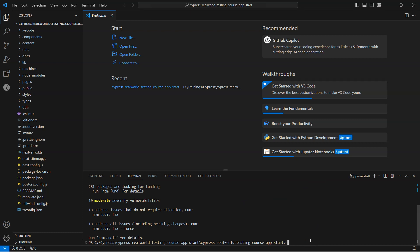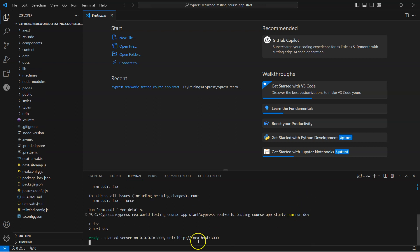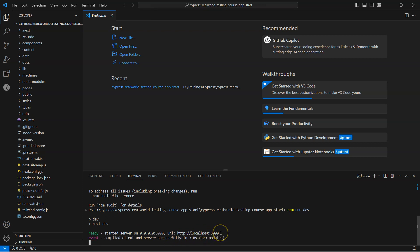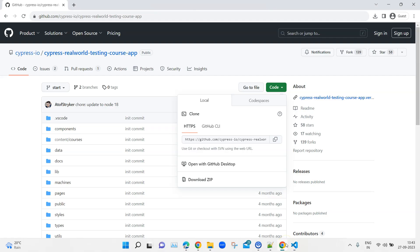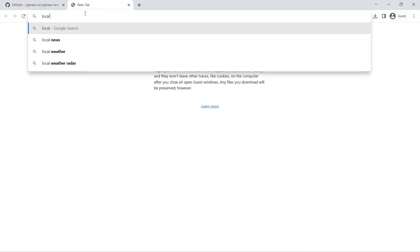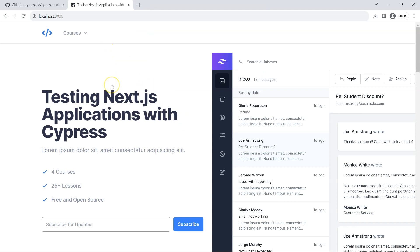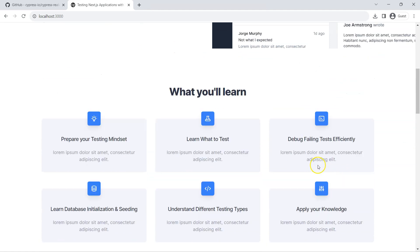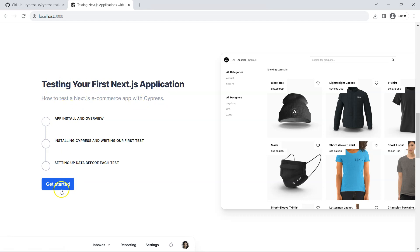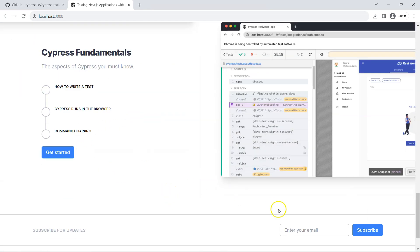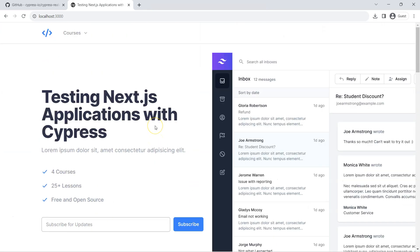Once all the dependencies are downloaded, we can start the application on localhost by typing 'npm run dev' and pressing Enter. That will start the server on localhost:3000. Open a browser and navigate to localhost:3000 and you should see the demo application. It is an application where you can subscribe to different courses, go through each course, and complete it. There are three courses and a subscription option — this is the workflow you will be testing with Cypress.